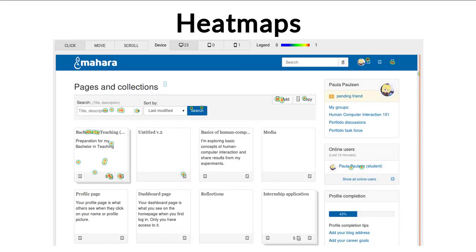Heatmaps are something that UX designers and business analysts are very keen on, because they tell you where people are clicking on and what they're clicking on. That's directly built into Matomo. It's very lightweight, and you can turn it on for the entire site but only sample users — so let's say only every 10th person is actually recorded for the heatmaps, and not everybody who visits, so that you also get randomized data.